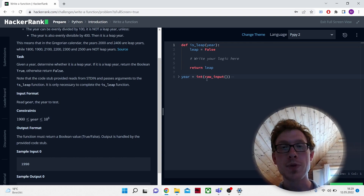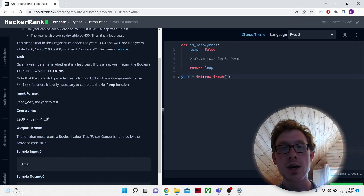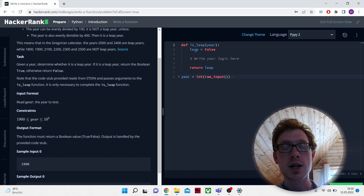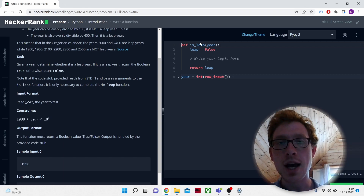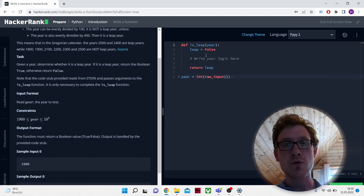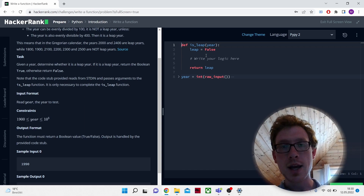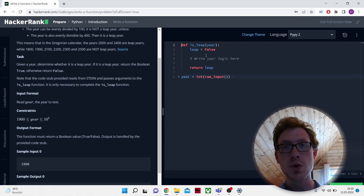It has already defined a function for us here. If it wouldn't be here, we would have to write 'def' — that stands for 'now we are going to write a function.' The function is called isleap, and the argument that is going to be given is here. An argument means the value you put into the function in order to call it. In the end, you get an output, and the output should be true or false — true if it is a leap year, false if it's not.